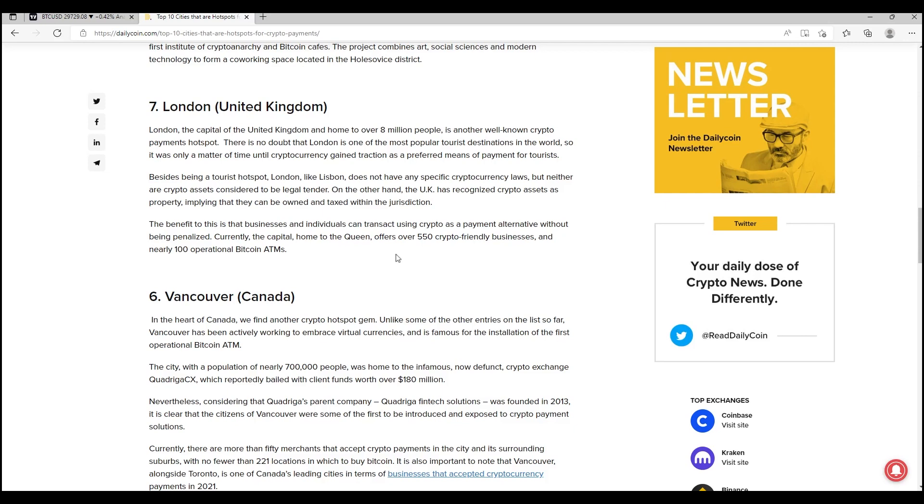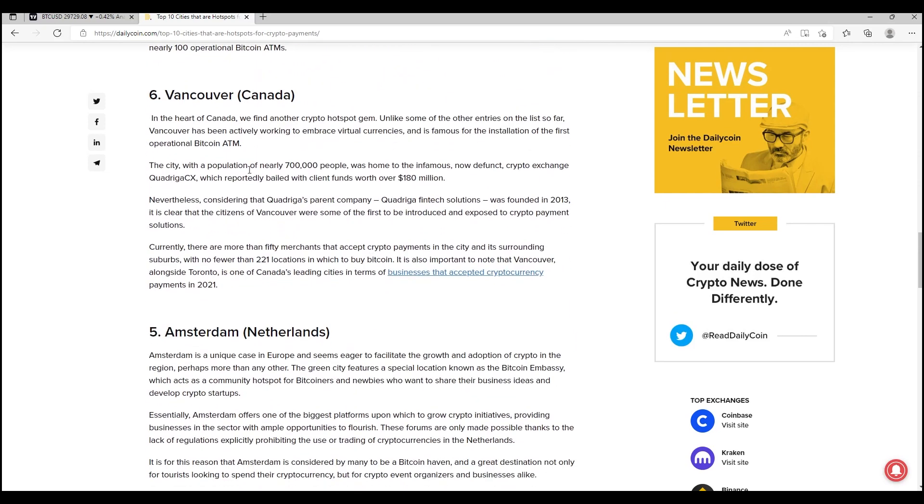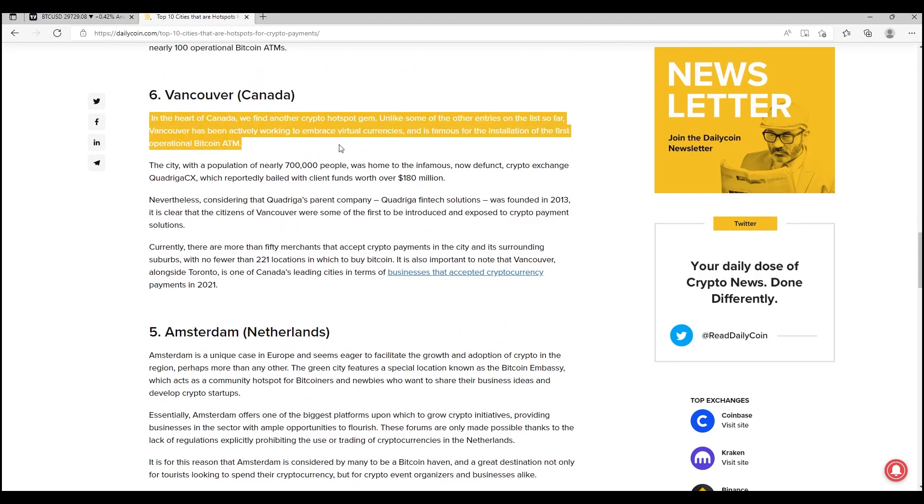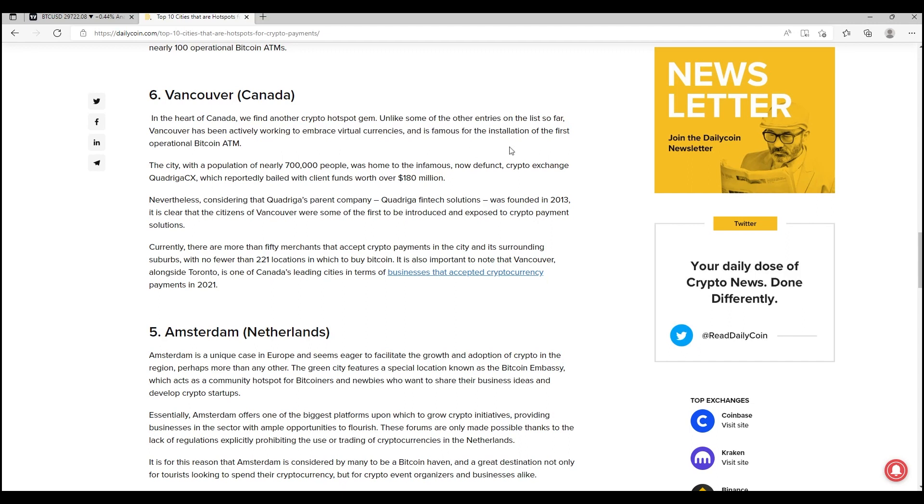Vancouver in Canada. This one surprised me to be honest. In the heart of Canada, we find another crypto hotspot gem. Unlike some of the other entries on the list so far, Vancouver has been actively working to embrace virtual currencies and is famous for the installation of the first operational Bitcoin ATM. This is absolutely fantastic. Home to 700,000 people and the infamous, now defunct crypto exchange QuadrigaCX, which reportedly bailed with client funds worth over $180 million.